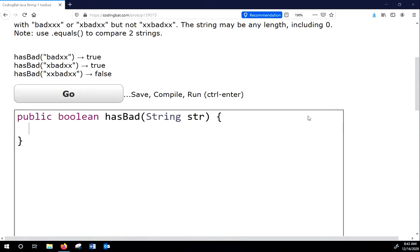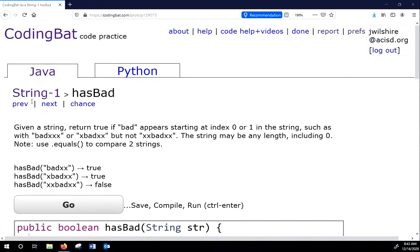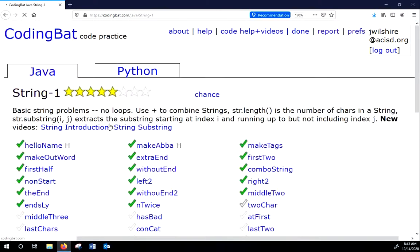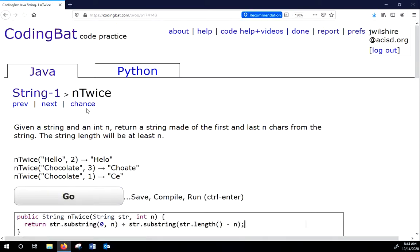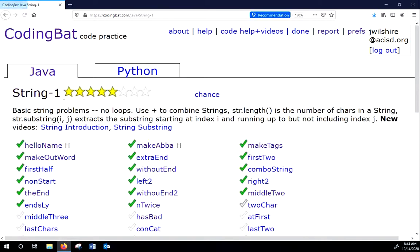Okay, so what I'd like you now to do is to click on the function has bad, I think, will be the one that I want you to do. Let's see, end twice, is that? Yeah, no, that's fine. Let's do has bad.